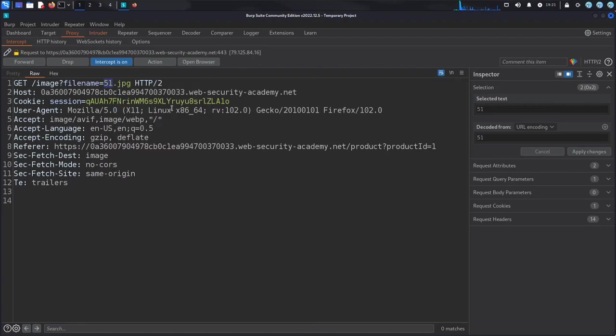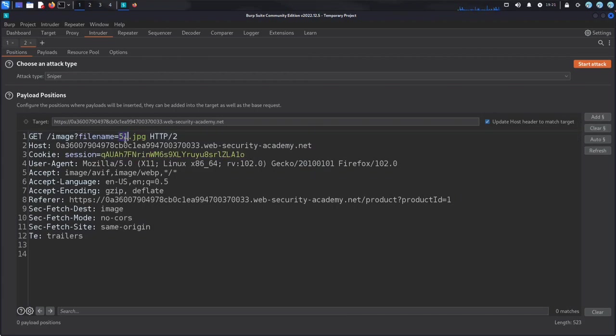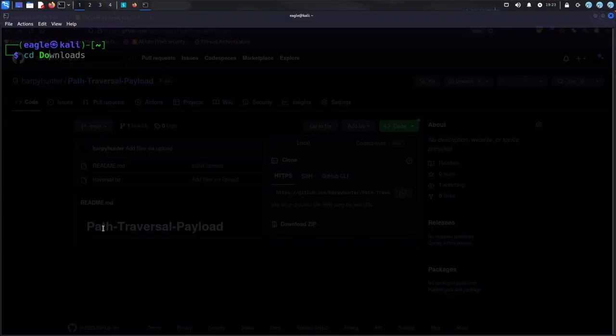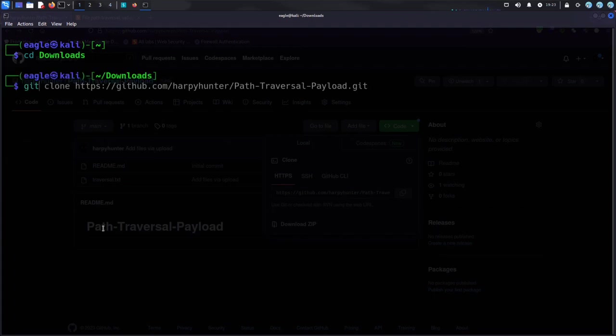Then, I used Burpsuite's intruder tool to repeatedly send requests with different payloads. To find the vulnerability, I downloaded a path traversal payload that contained a list of known directory traversal patterns.